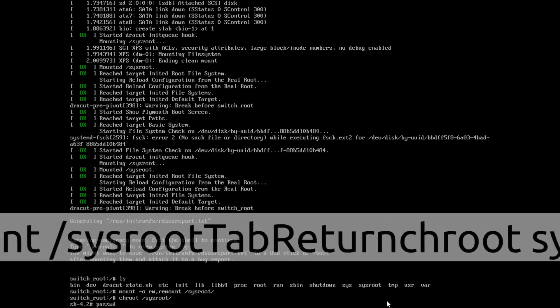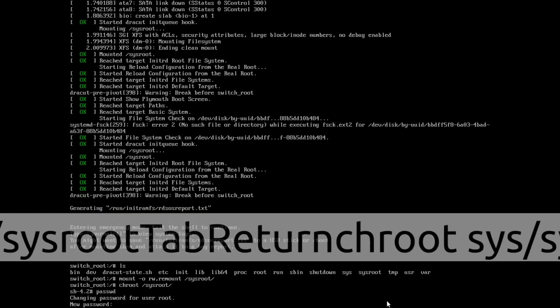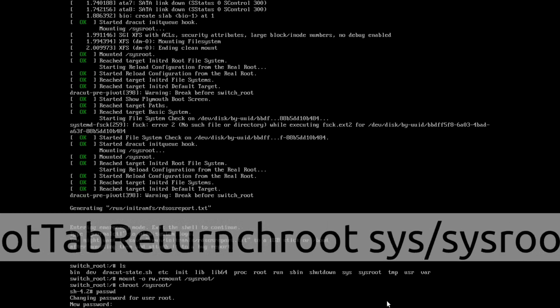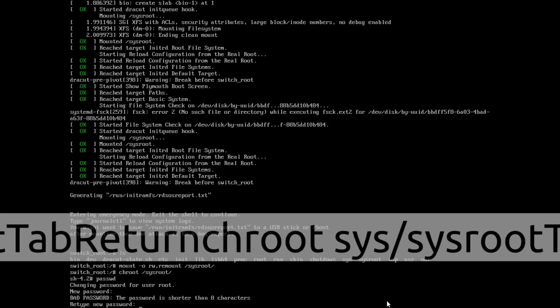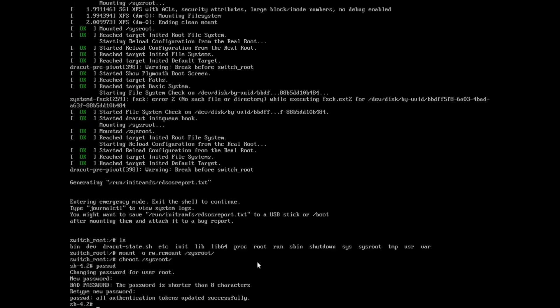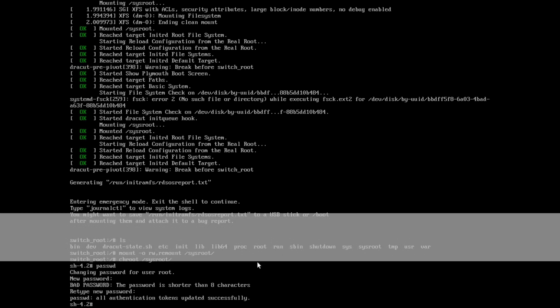Now I got access to my root and I am going to change my password. I am going to put one two three as my new password. I repeat that password and all authentication tokens are updated successfully. Now I need to update one more file — I just need to update the modification date.